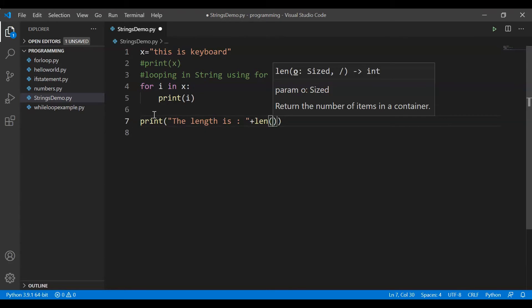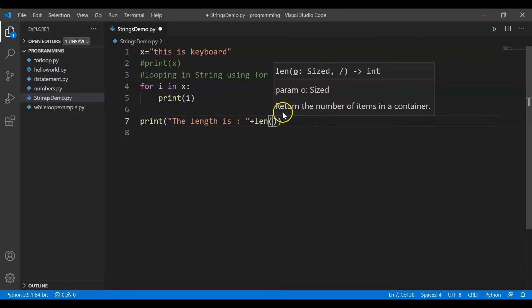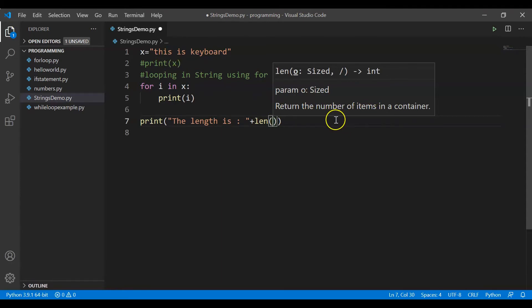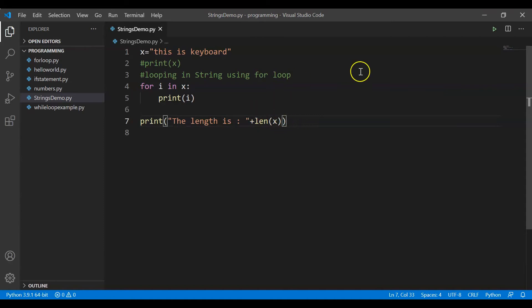I can read through this — I've written len and Visual Studio Code is giving me intellisense, showing information about the len function. The len function returns the number of items in a container. This container could be a string, a list, set, tuple — any data structure in Python. In our example the container is x, the string. We pass x inside the parentheses and we want to concatenate the result with another string.